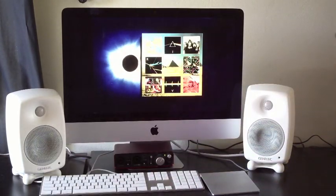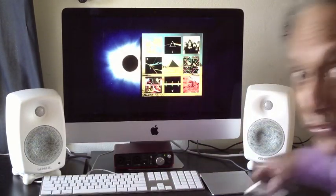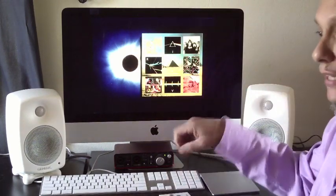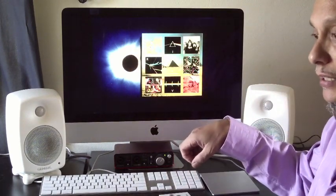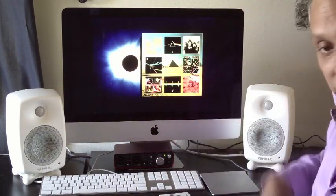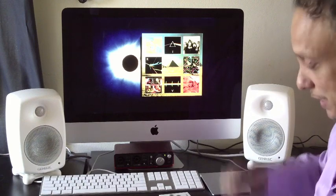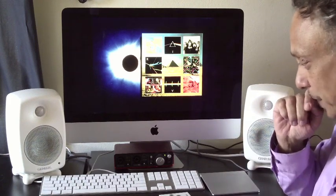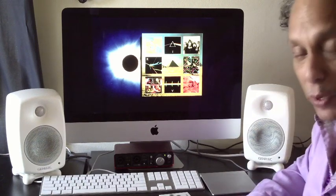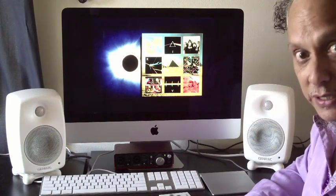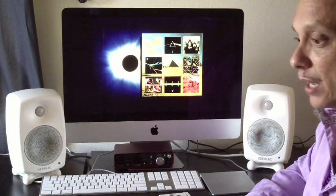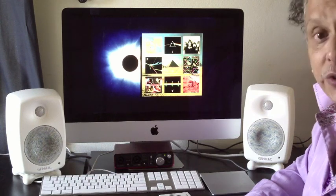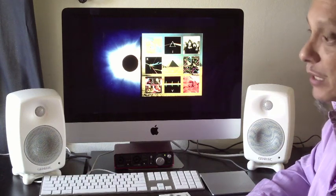So what I liked about this system is that straight out of the box, once I selected the correct EQ setting by the dip switches, it gave me a really well-balanced sound. And I work a lot in studios, post-production studios.